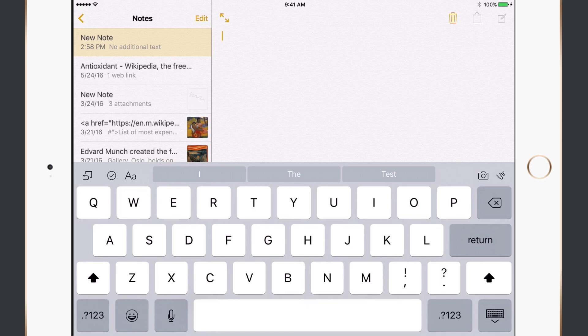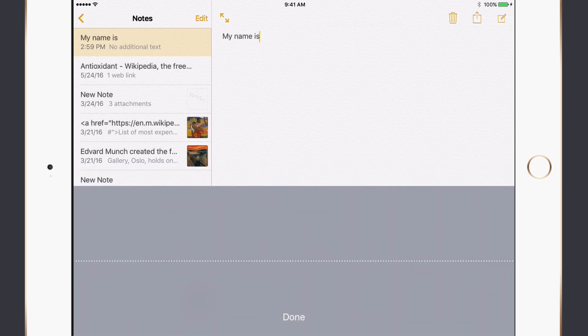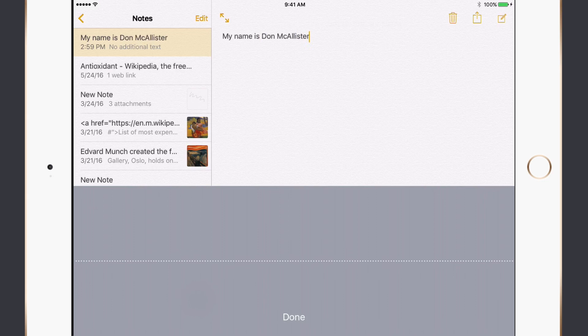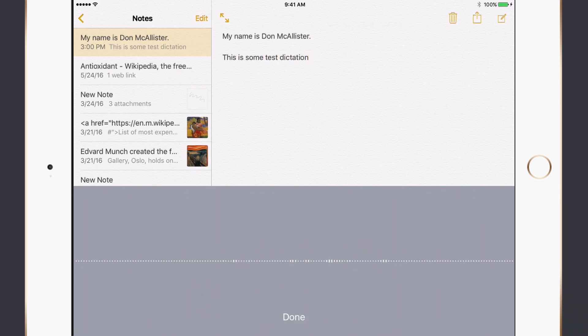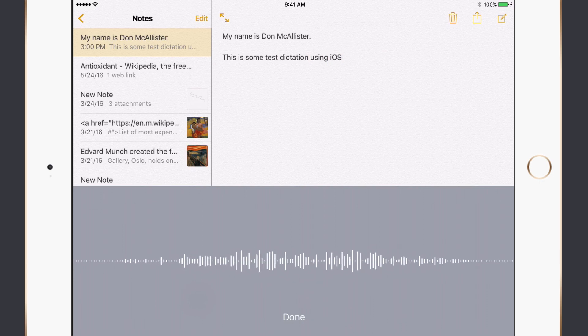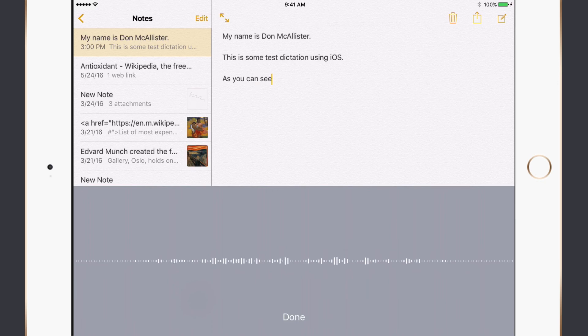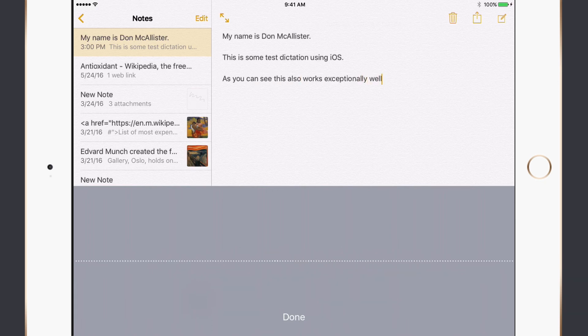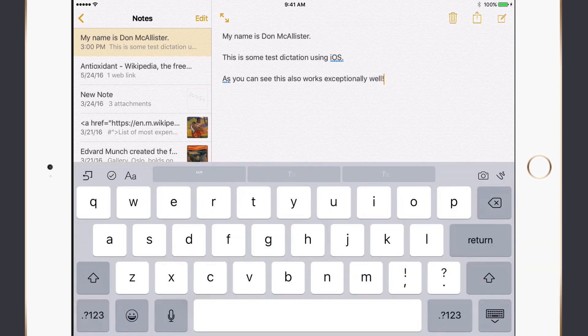So let's give this a try. My name is Don McAllister. Full stop, new paragraph. This is some test dictation using iOS. Full stop, new paragraph. As you can see, this also works exceptionally well. Exclamation point. And there you have it. Dictation on iOS.